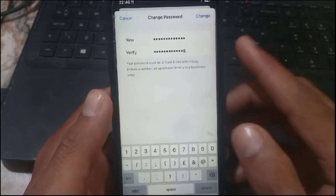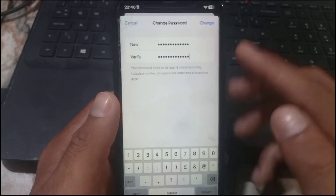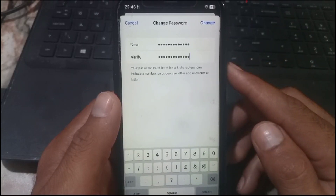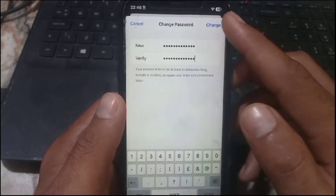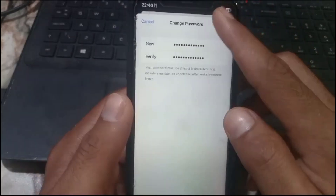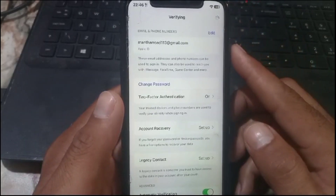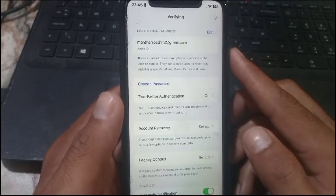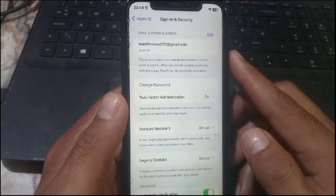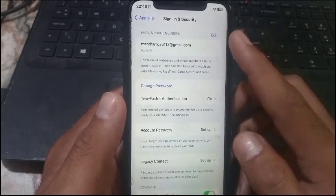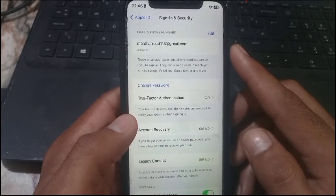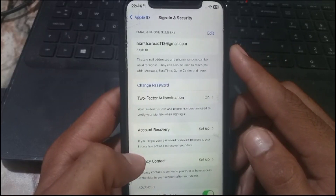You can set your Apple ID password in this manner. Remember: the first letter must be capital, then add a numerical number, and a special character must also be added. You can see that after changing the password, the request is processing — my password has been successfully changed on my Apple ID. Please like my video and subscribe to my channel for the latest updates.